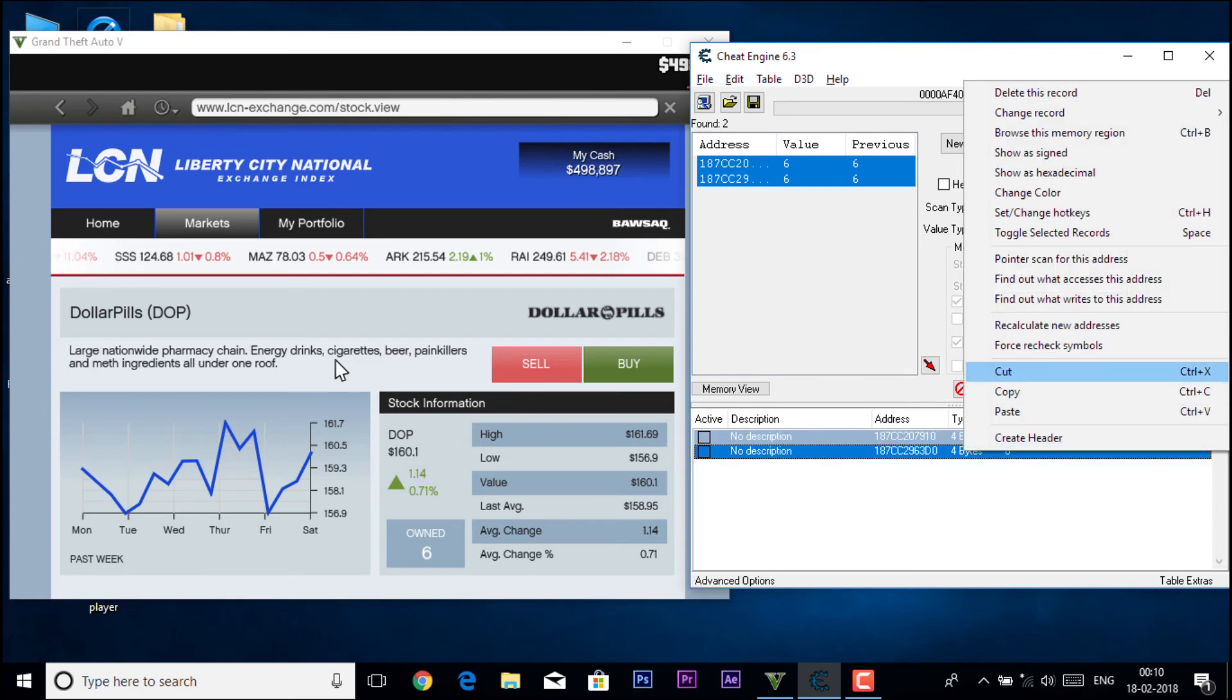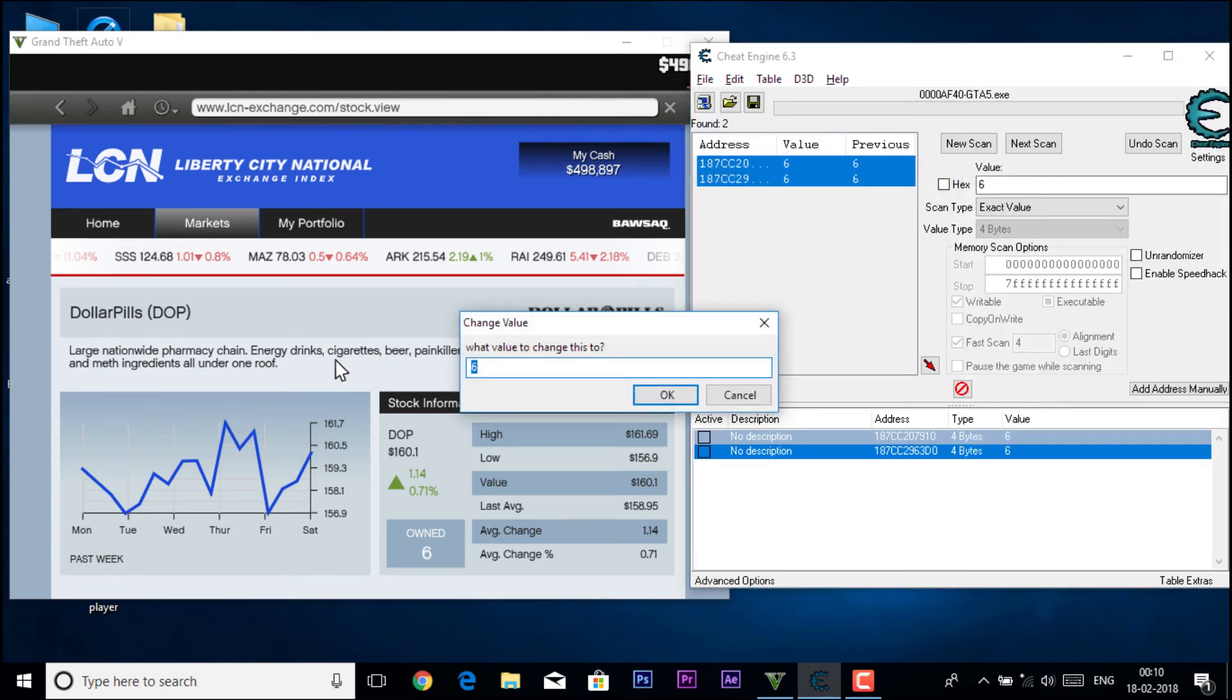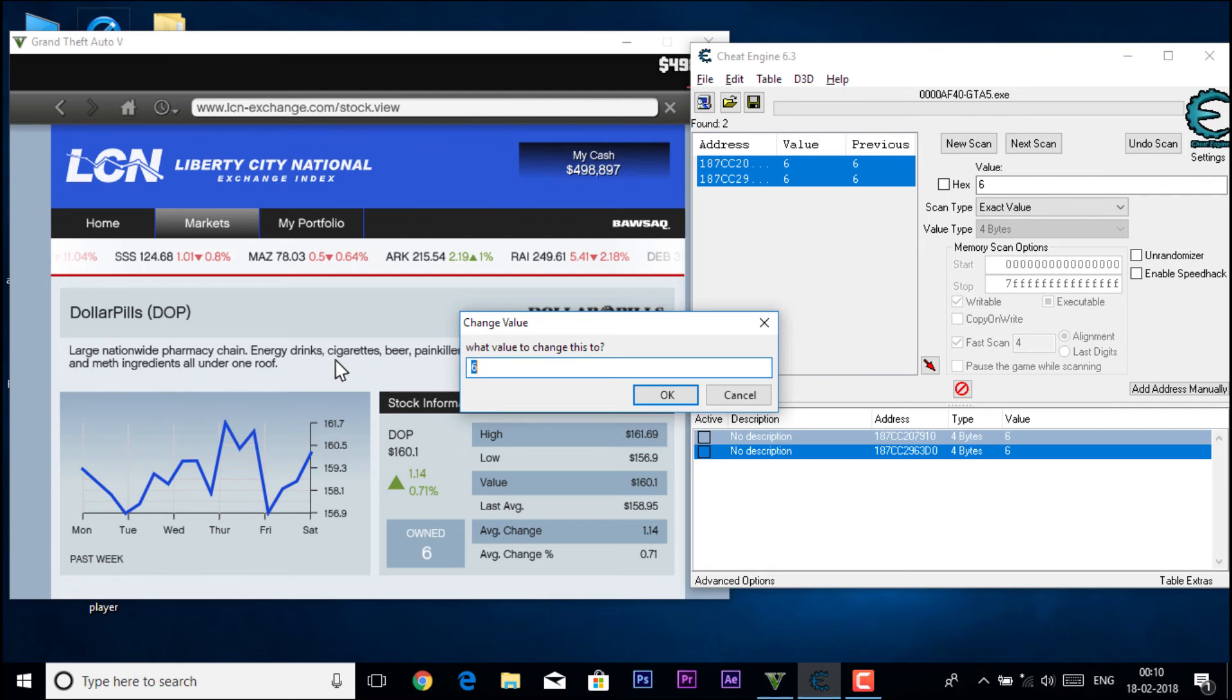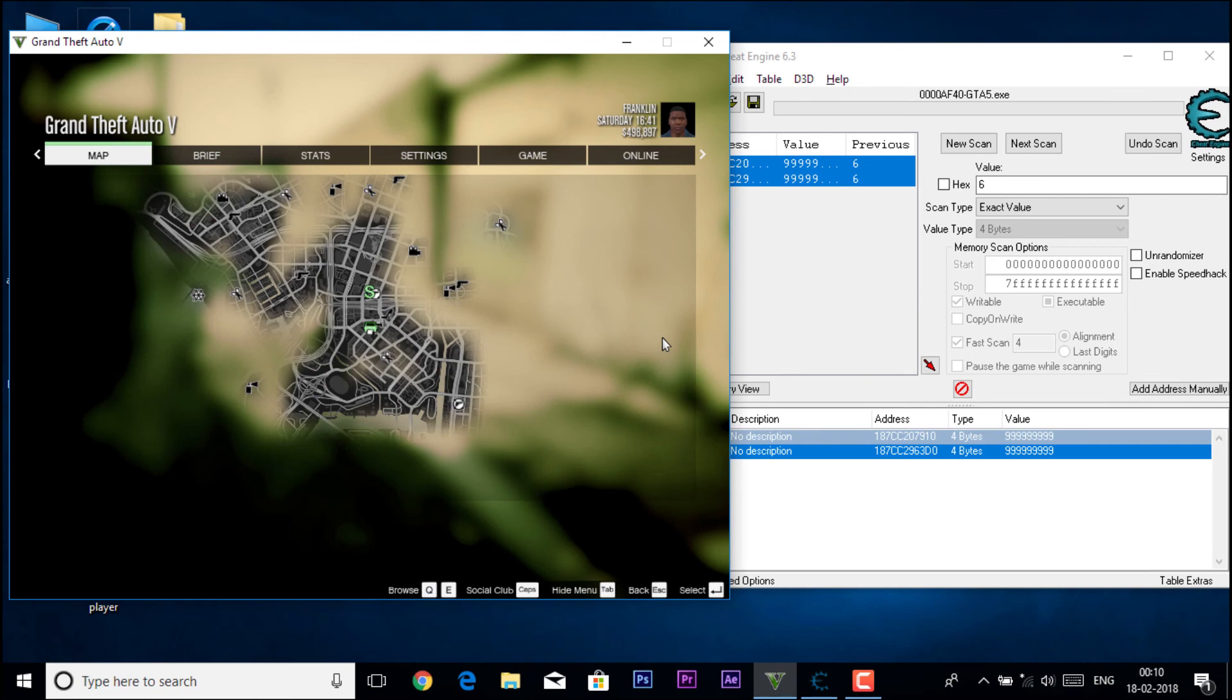Then right click on change record value. So type in the value 999999999, as per you want, then click on OK. So yeah, then switch back to the game.